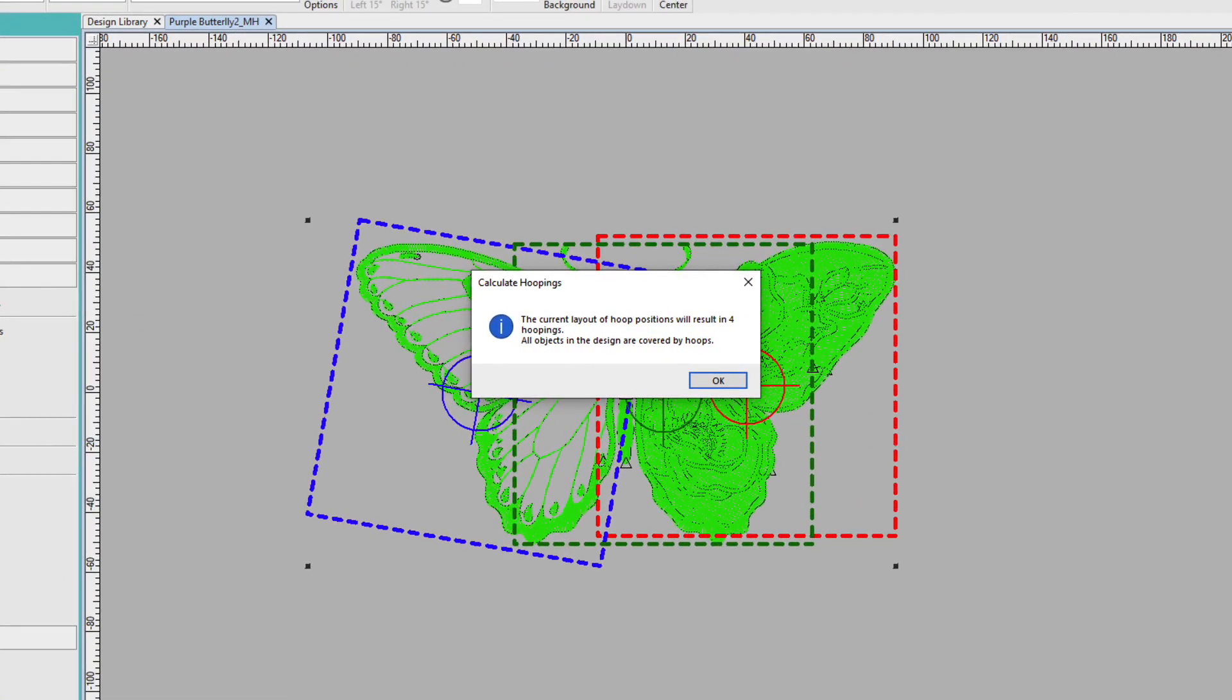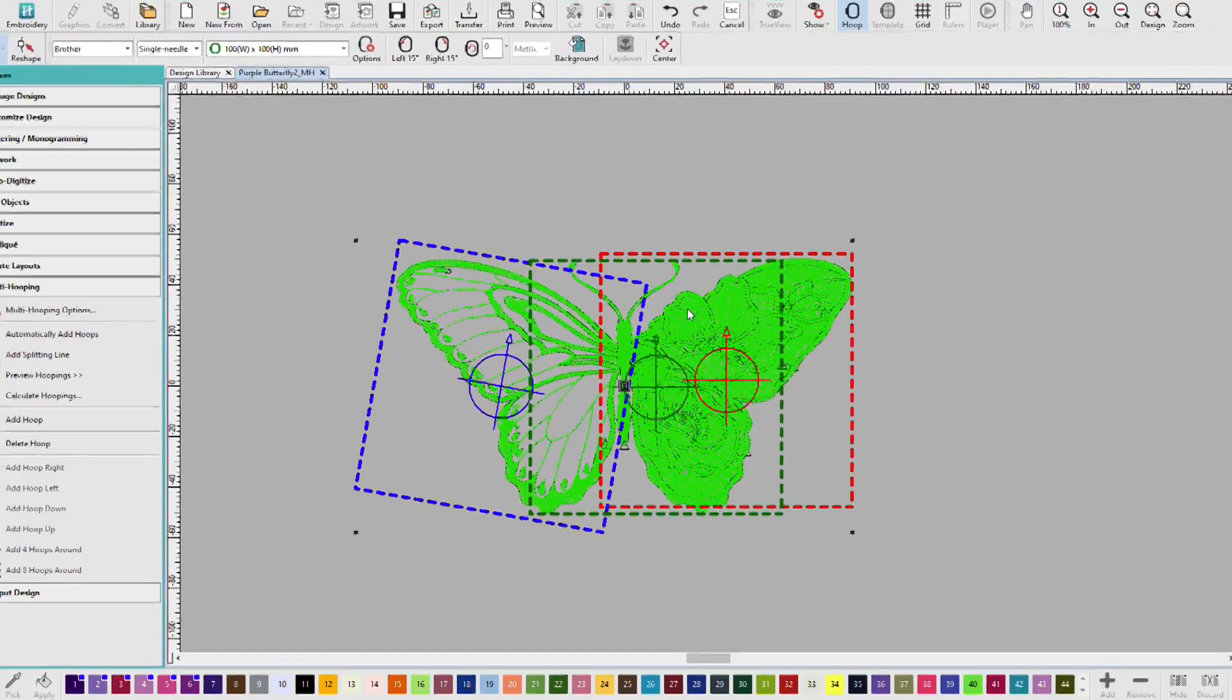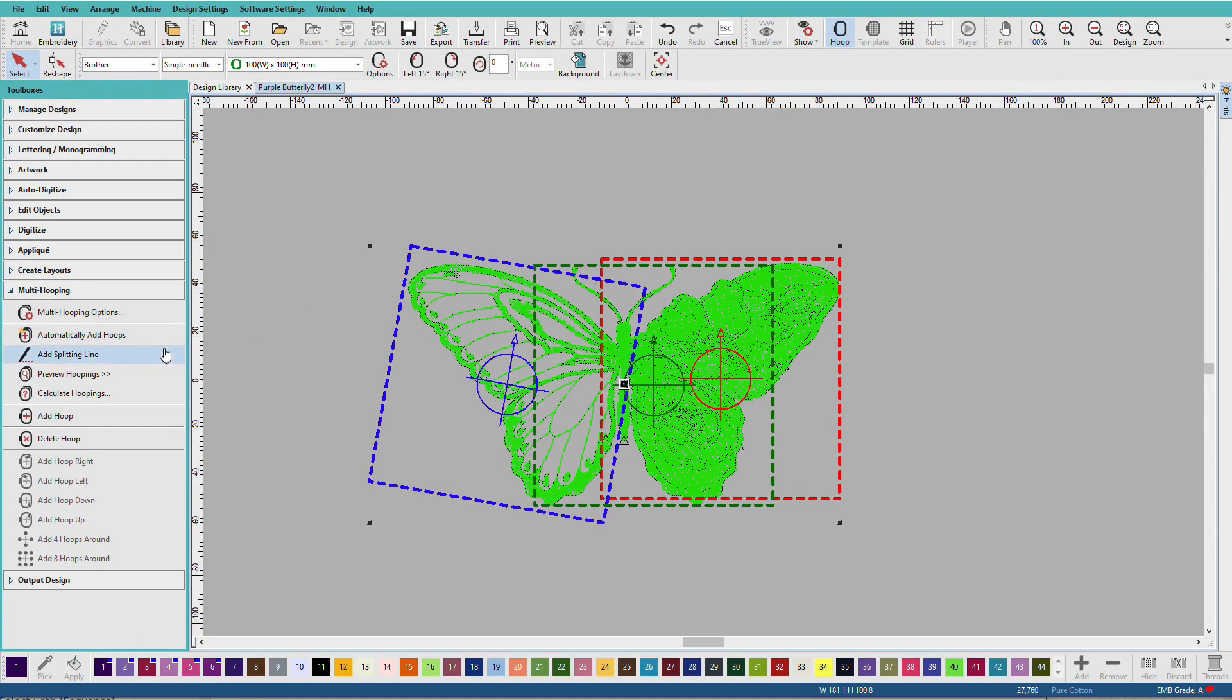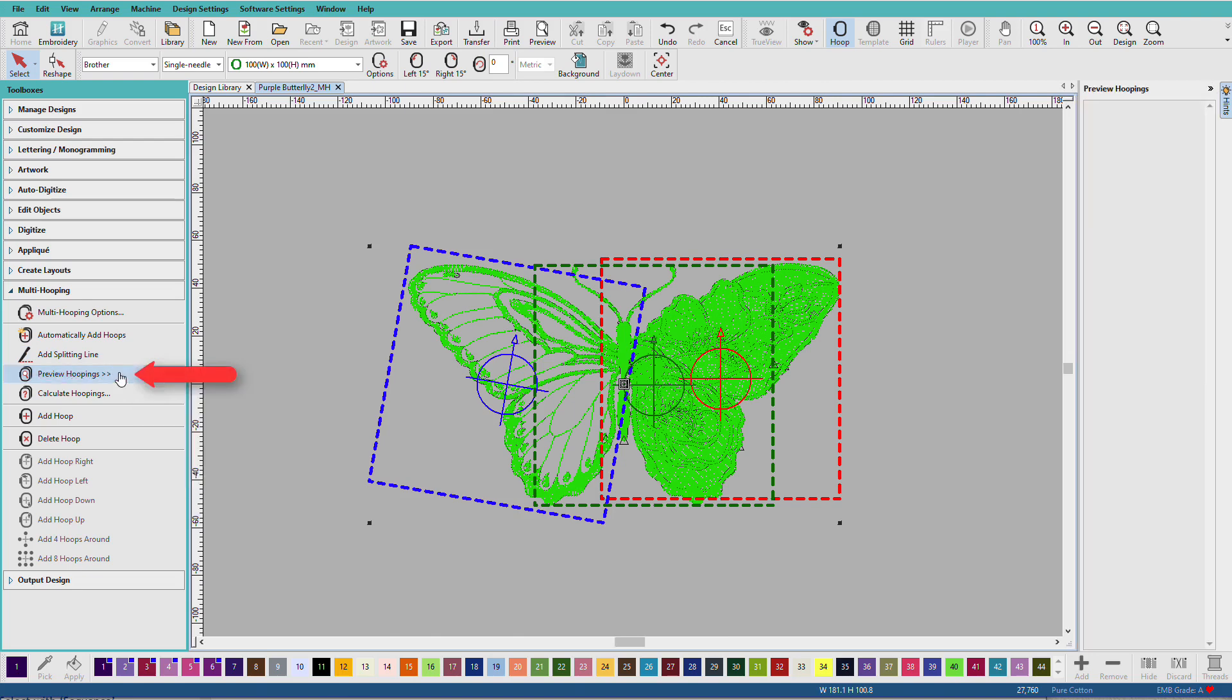Hatch has figured out all the hoopings, and it says the current layout of hoop positions will result in four hoopings. You want to pay attention to this. All objects in the design are covered by hoops. And I'll click OK. Now, it said four hoopings, but we only see three here. We have a red one, a green one, and a blue one. So, one of them is repeated. We don't need to do splitting line, and I'll click Preview Hooping.